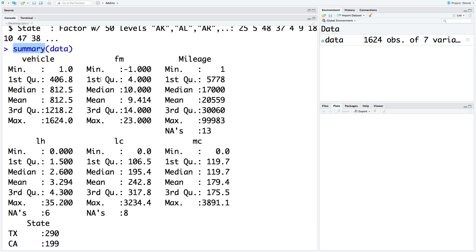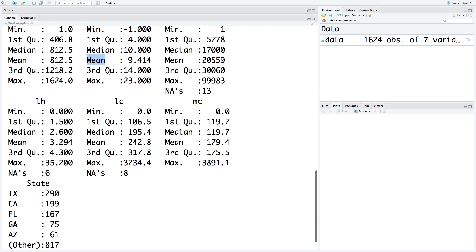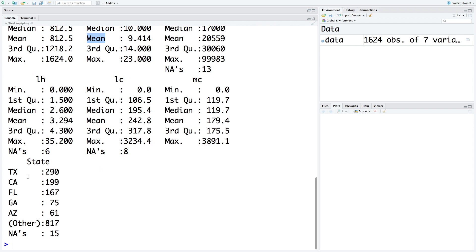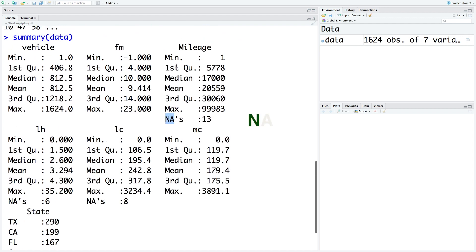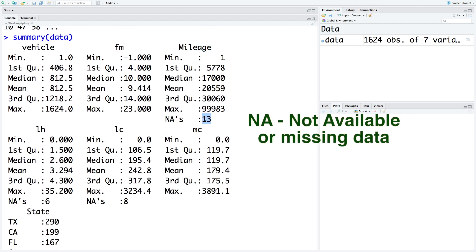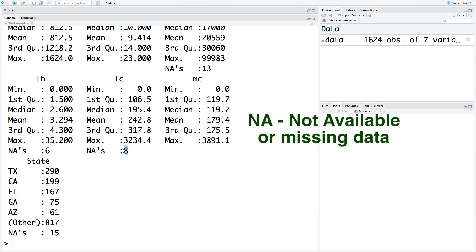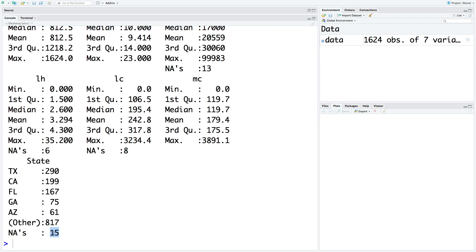So for numeric variables, we get values like minimum, first quartile, median, mean, third quartile and maximum. And for categorical variable, like state, we get frequencies like there were 290 failures reported in Texas, 199 in California, and so on. Apart from these summaries, we also get values for NAs. So not available, which is basically missing data. So for mileage variable, there are 13 data points that are missing. For labor hours, six, labor cost eight. And for state, we have 15 missing values.